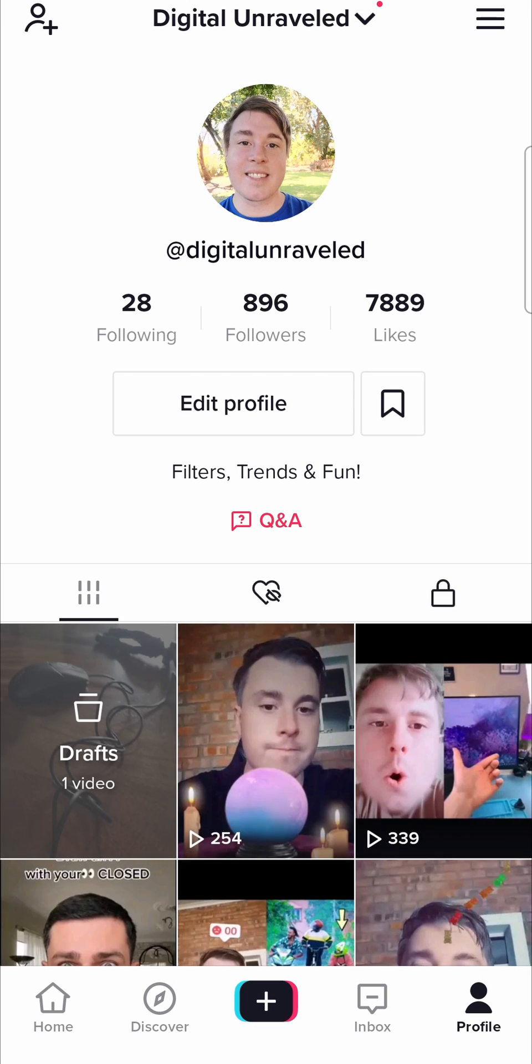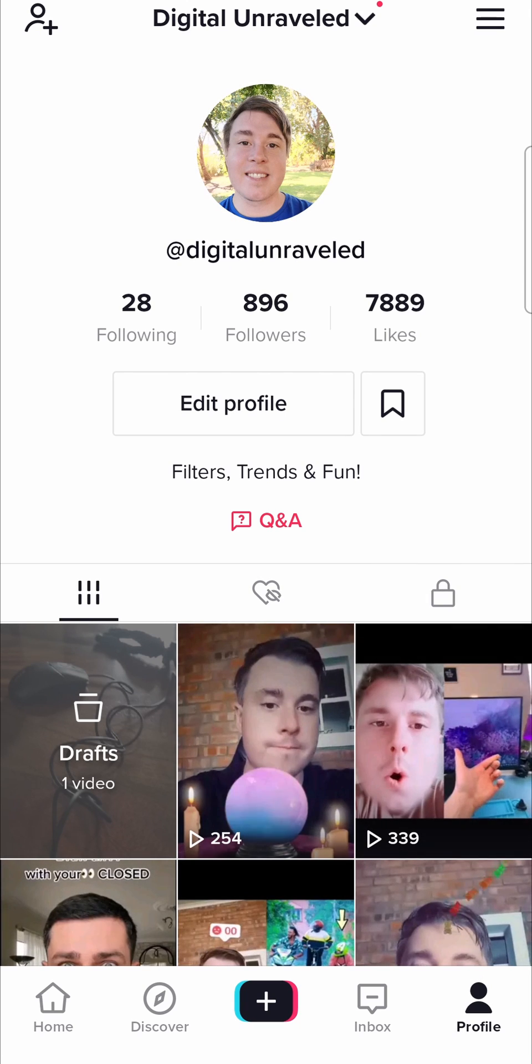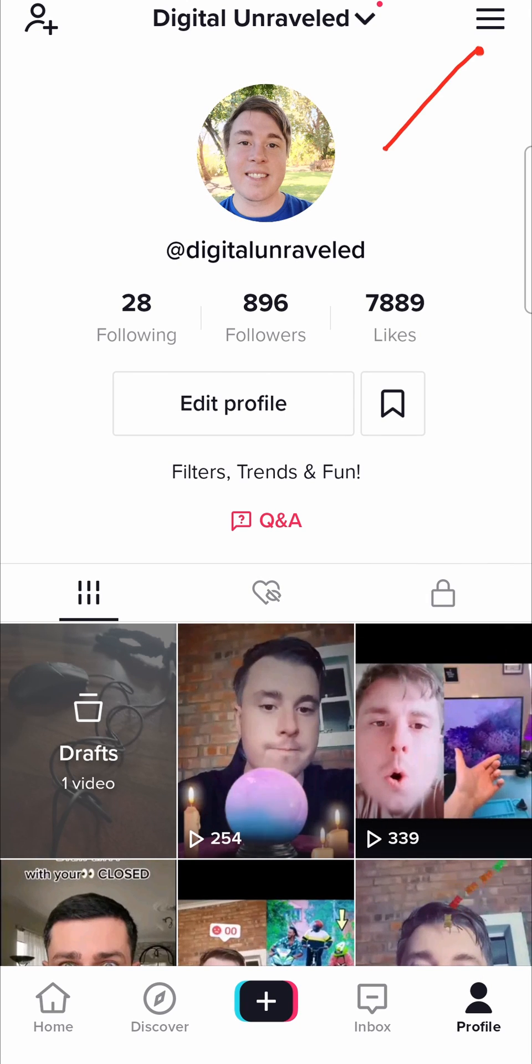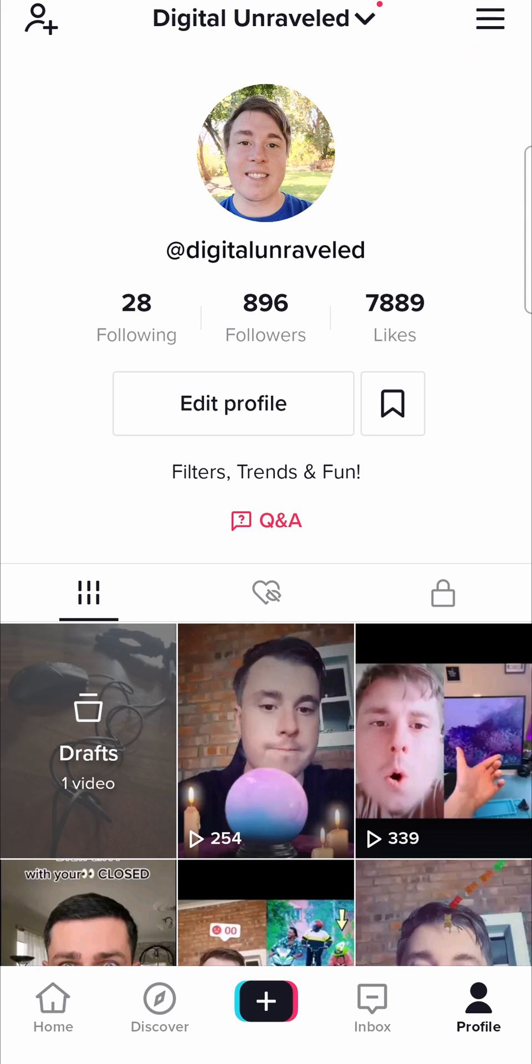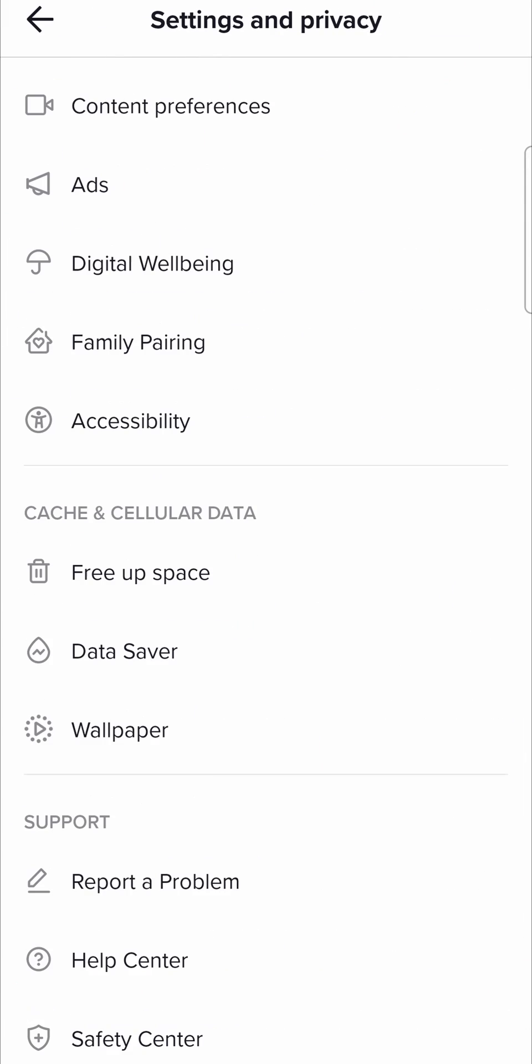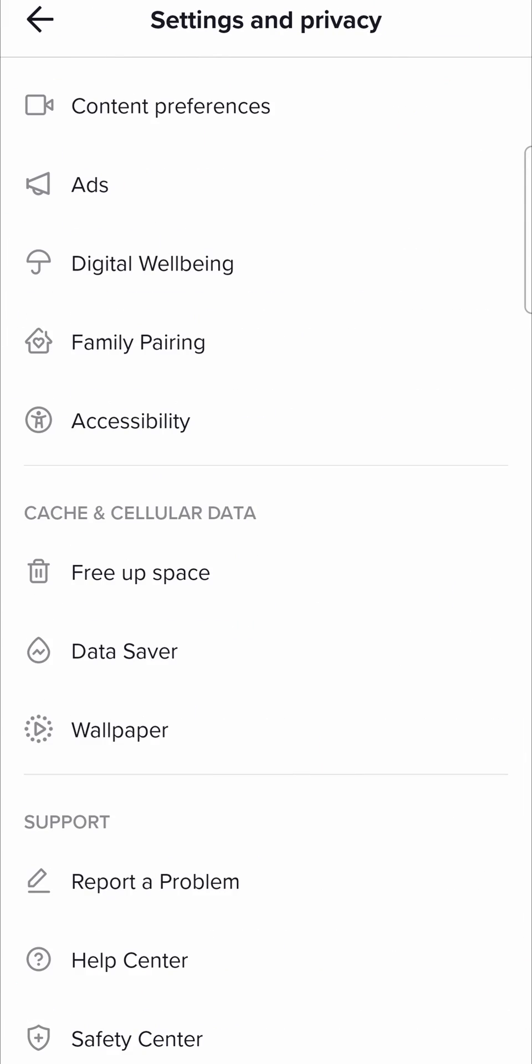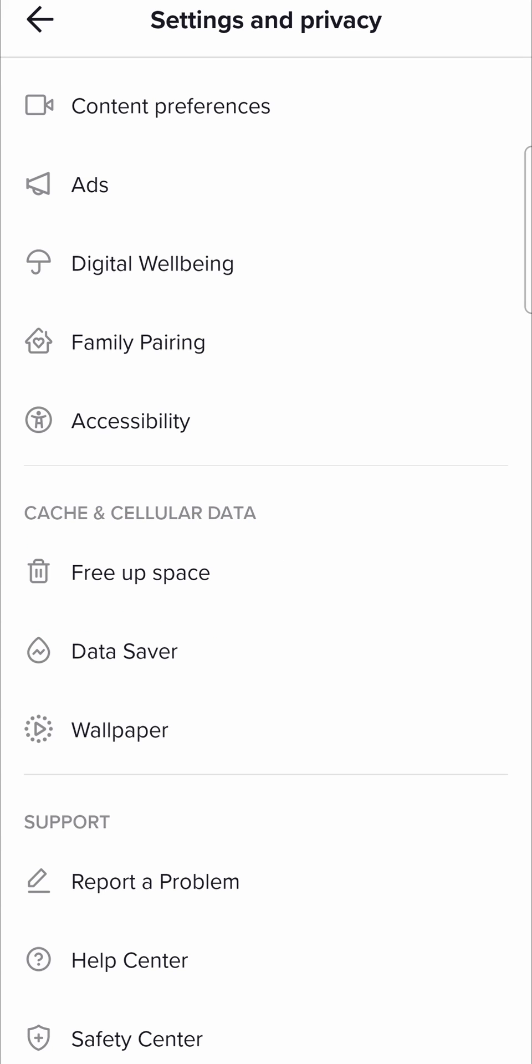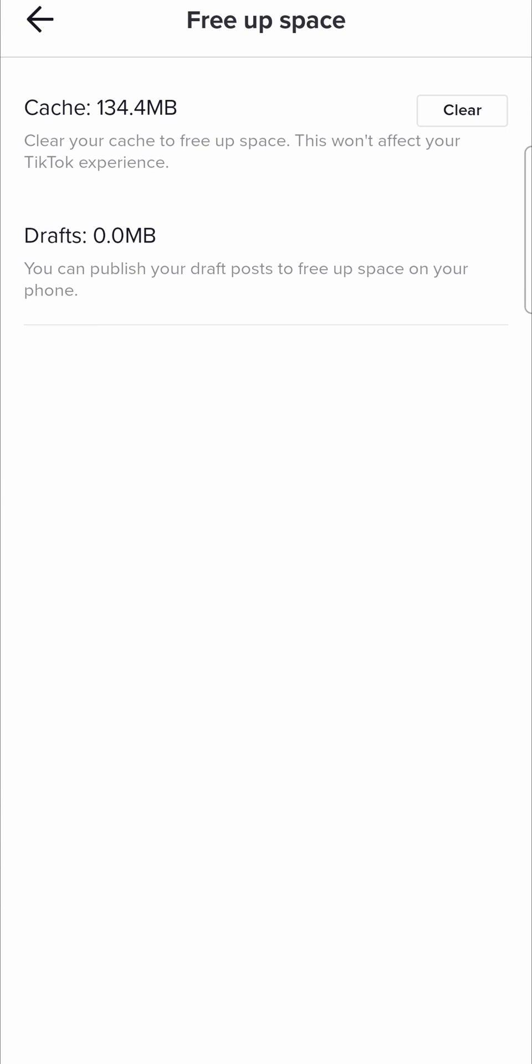If that didn't solve the problem, then what you need to do is tap on the three horizontal stripes at the top right hand corner of your profile page until you find cache and cellular data. And then you'll notice a free up space option. You want to tap on that and you want to clear the cache.